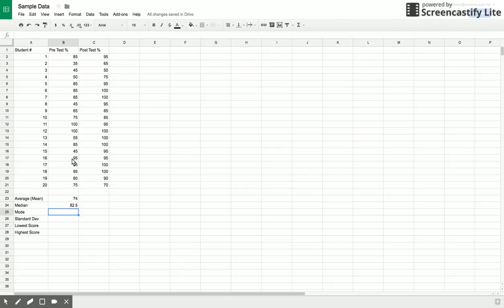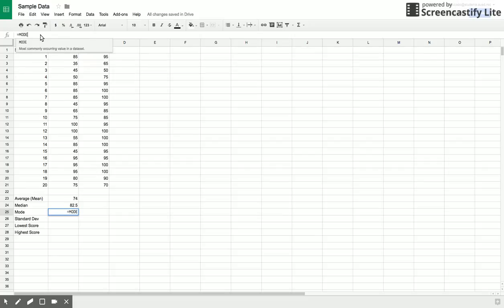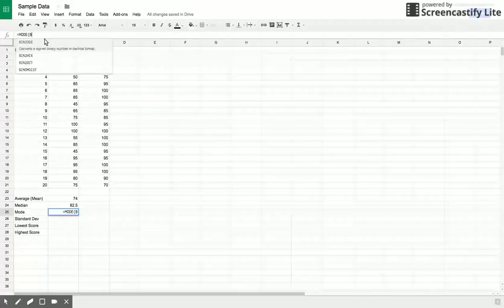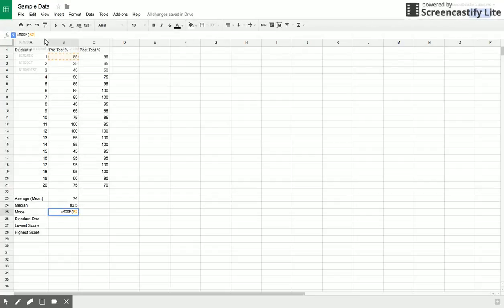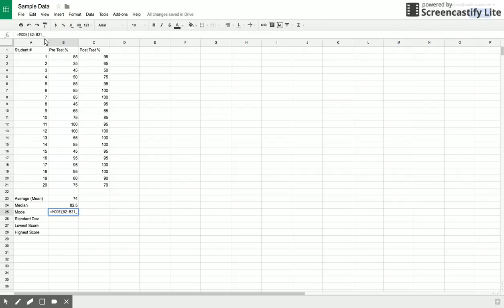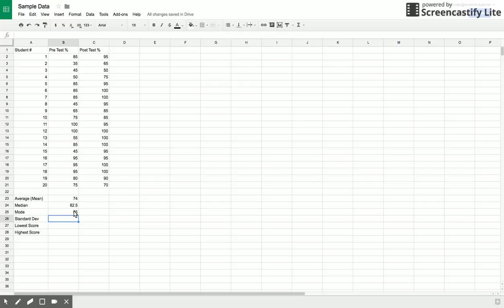Then let's say I wanted to find the mode. I type equals mode, and then again I want to find for my entire set of data, B2 to B21, end my parenthesis. The mode was 85. That was the most common score.